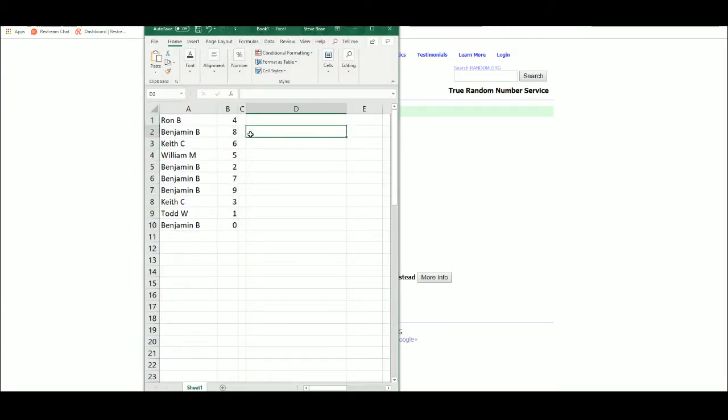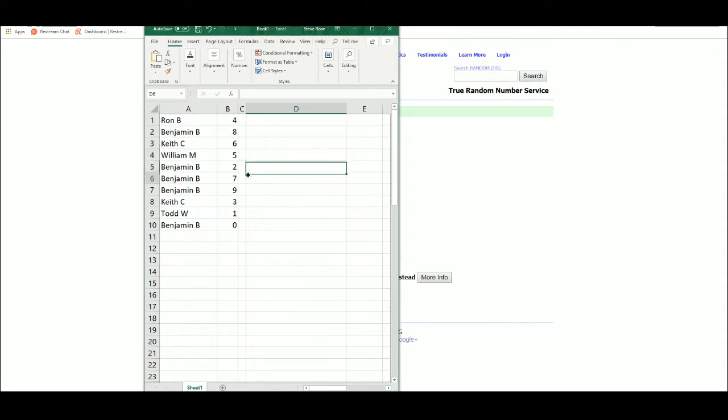Ron, four. Benjamin, eight. Keith, six. William, five. Benjamin, two, seven, and nine.